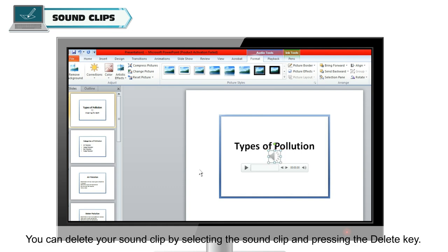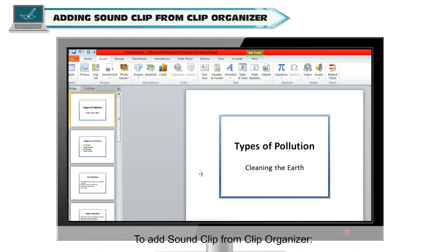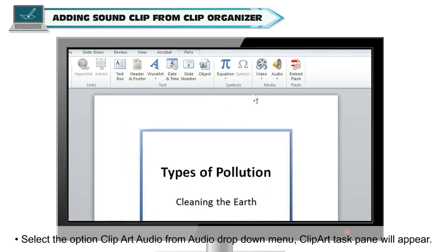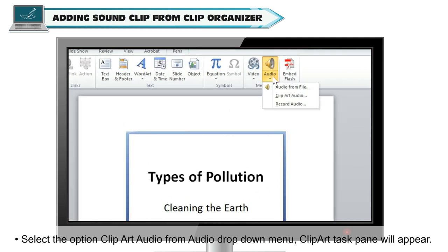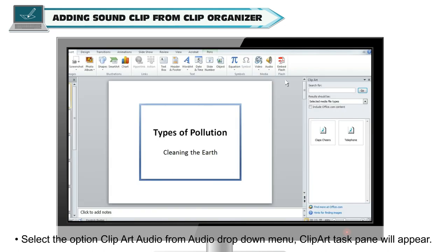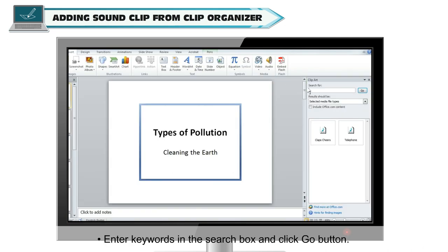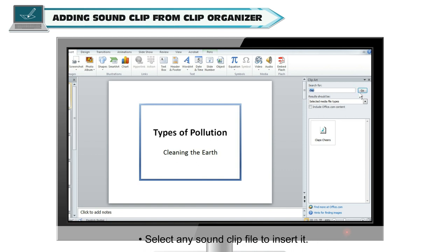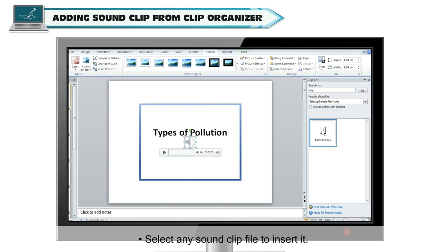You can delete a sound clip by selecting it and pressing the Delete key. To add a sound clip from the Clip Organizer, select 'Clip Art Audio' from the Audio drop-down menu. The Clip Art Task Pane will appear. Enter keywords in the search box, click Go, then select any sound clip file to insert it.